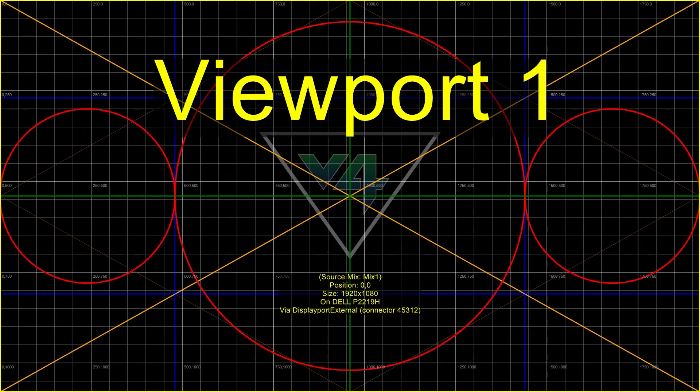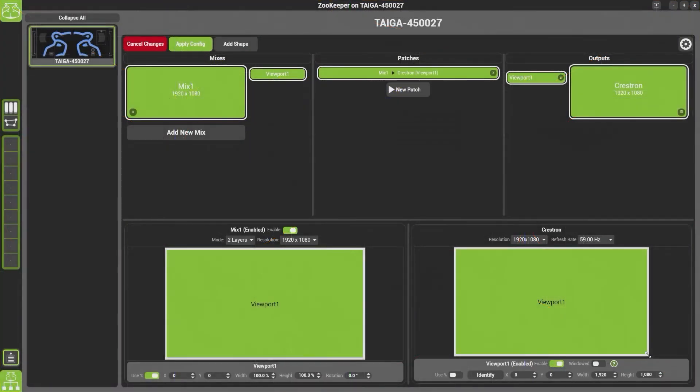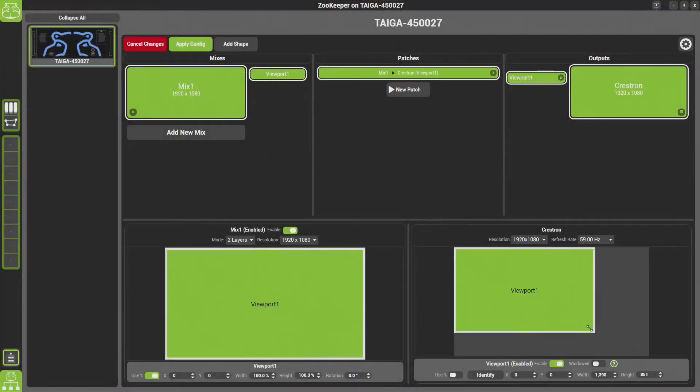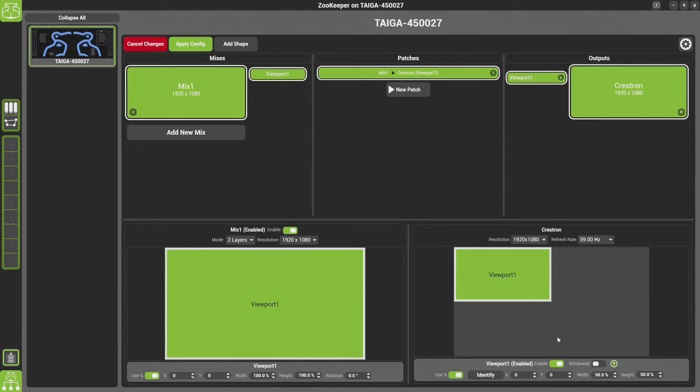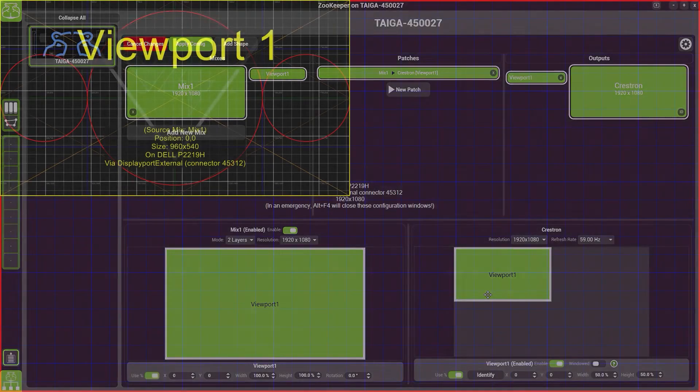I can do the same on the output. If you look at my output now, you can see that if I type in 50 percent and 50 percent, now it's sending the whole mix to the top corner of my output.